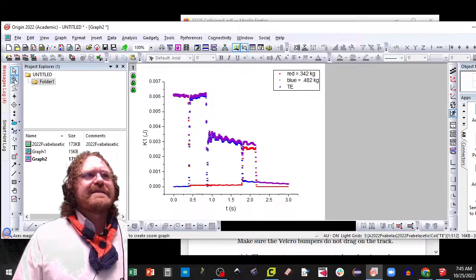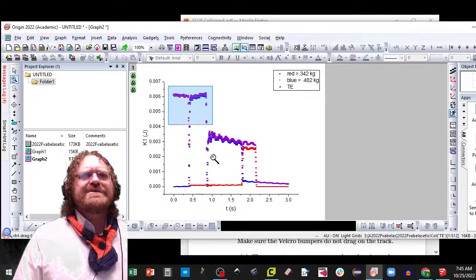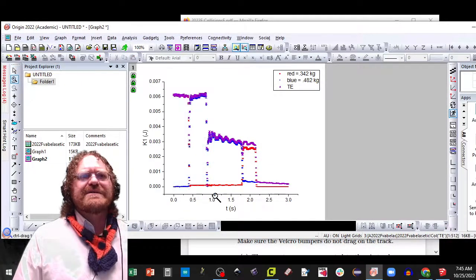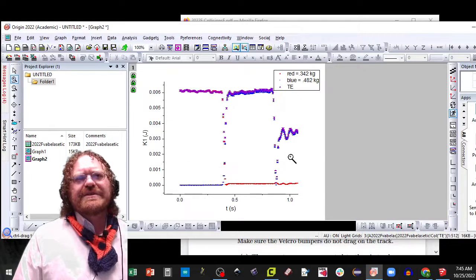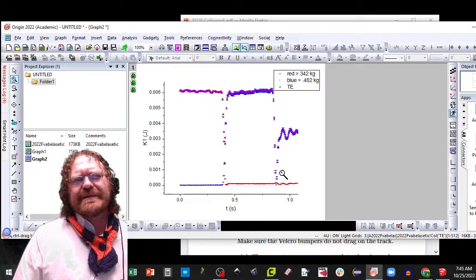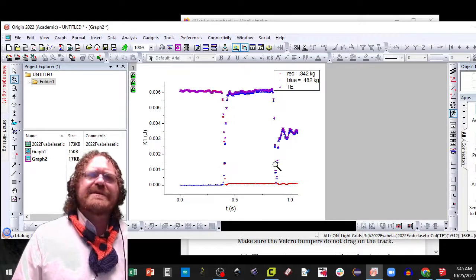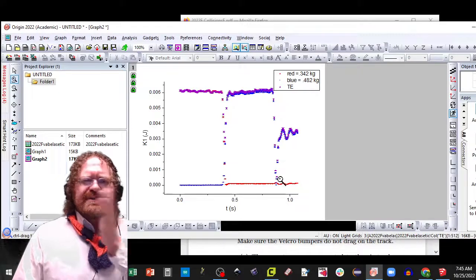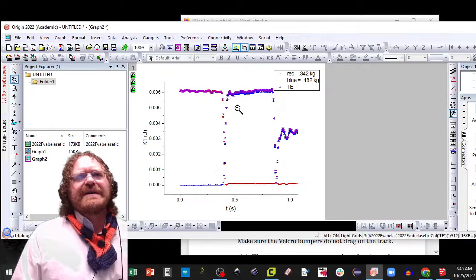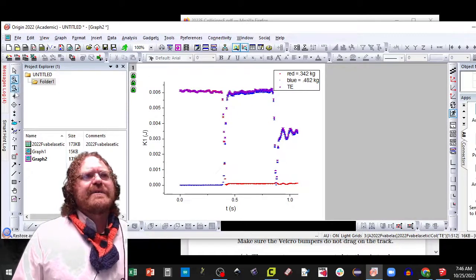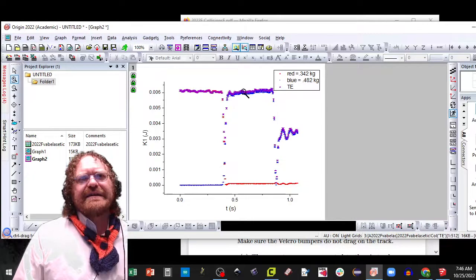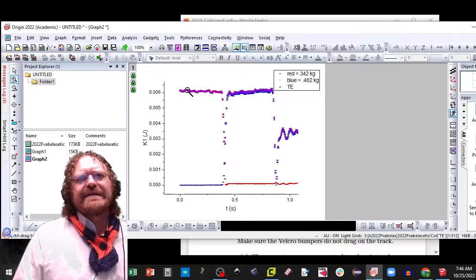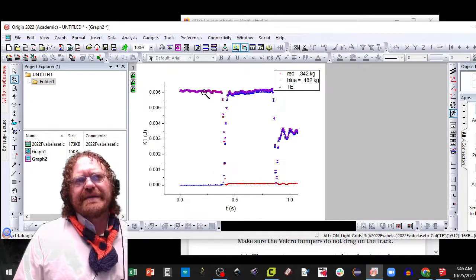Okay, so now we got our data and we need to really zoom in on the first little section of our data, where the first collision took place. And then I also recommend students to have where the cart leaves the first sensor, if it's shown in your graph.